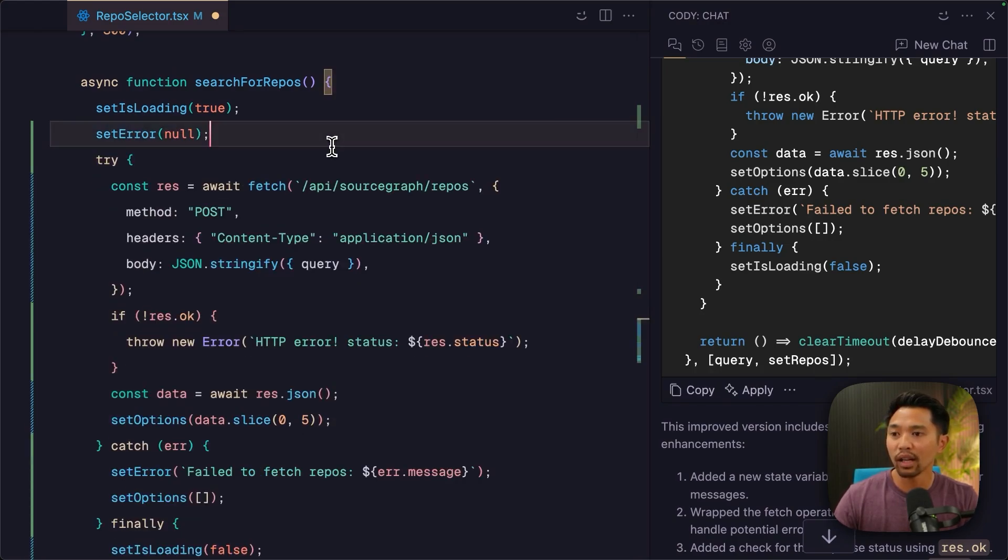All right, that looks great there. So all in all, this apply button, try it in your code, especially when you're chatting with Kodi a few times. This is a great way to one click apply,